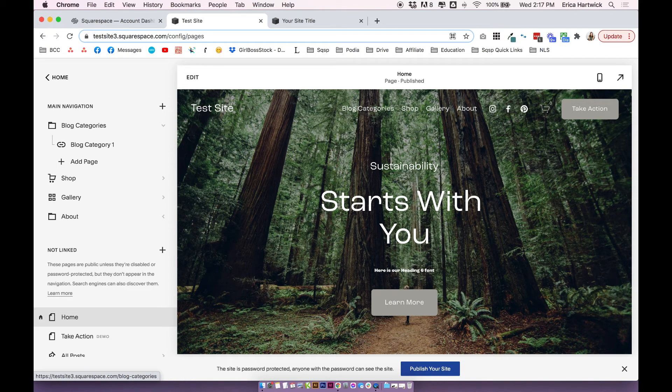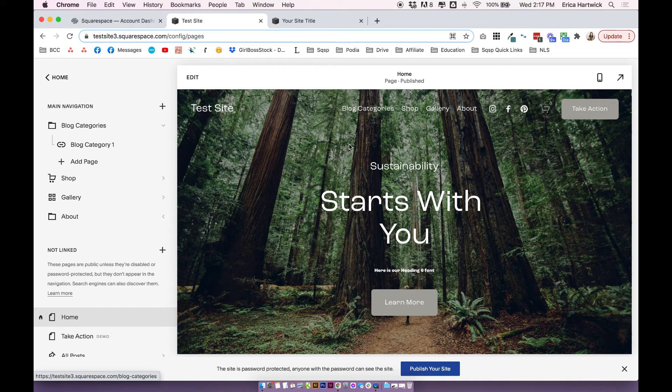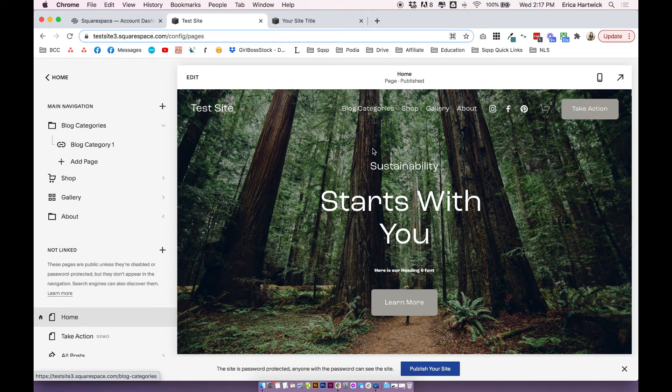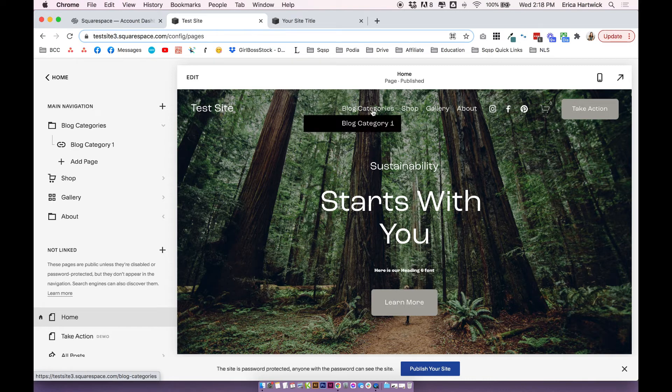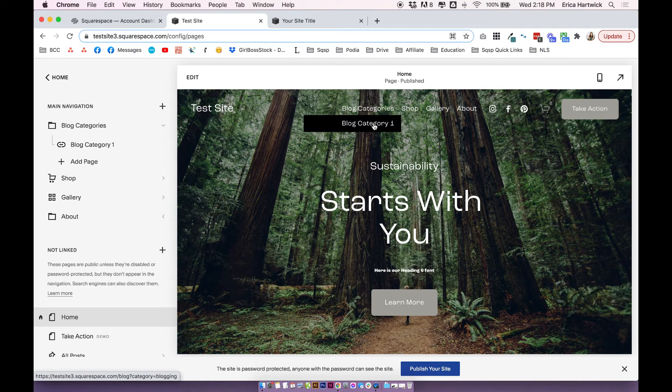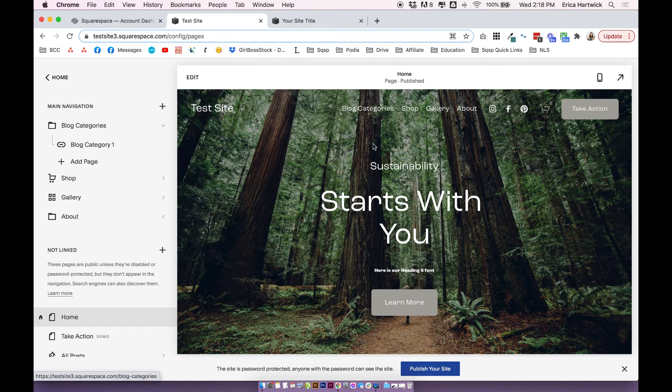But if you click, it doesn't go anywhere, you actually have to click on one of the links in the drop down. So depending on what you're trying to put in your drop down, this might not be ideal, because that can be a little bit annoying if you can't actually click on the main folder. So just remember that when you're creating your drop down in Squarespace 7.1.